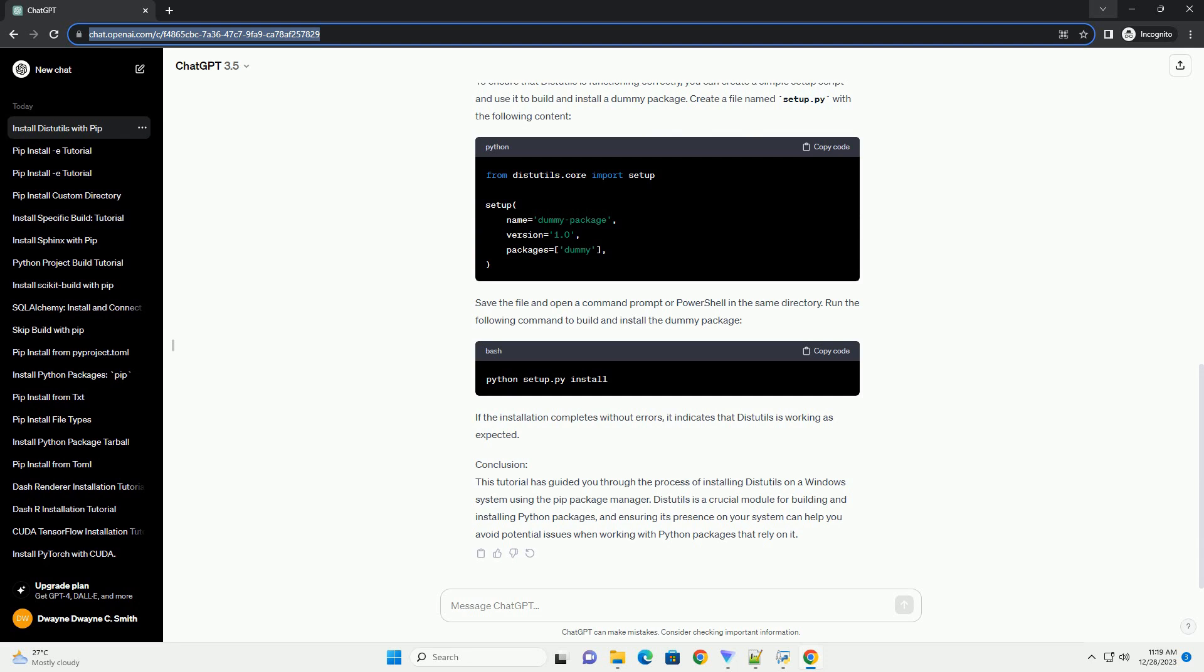Step 3: Verify the Installation. After the installation is complete, you can verify that DIST Utils is now available by running the same command as in step 1. You should not see any errors, indicating that DIST Utils is now installed on your system.